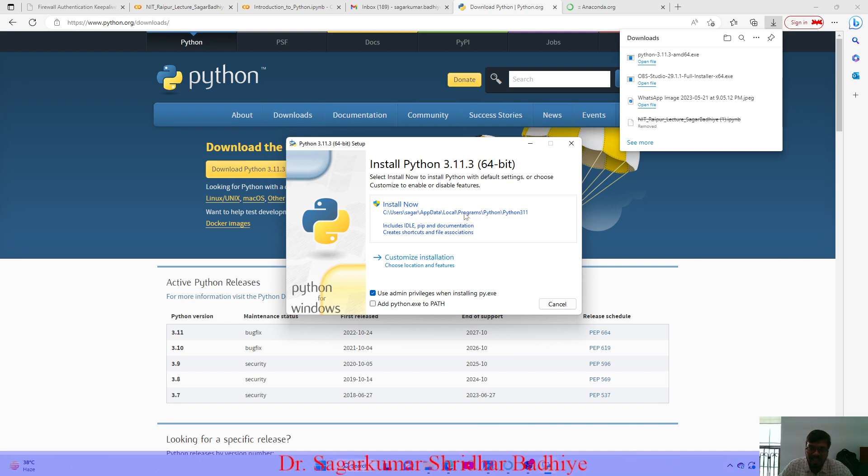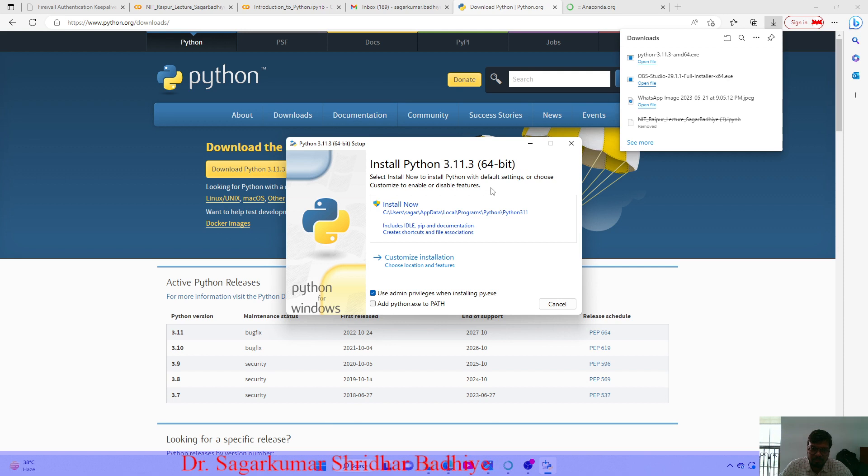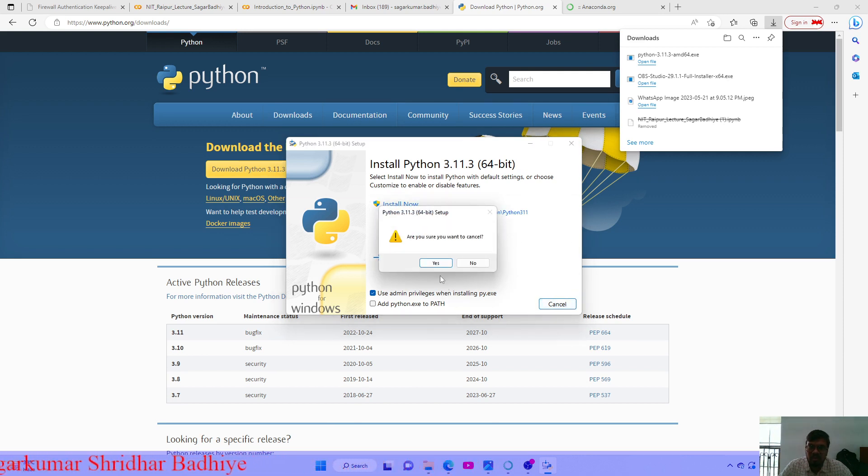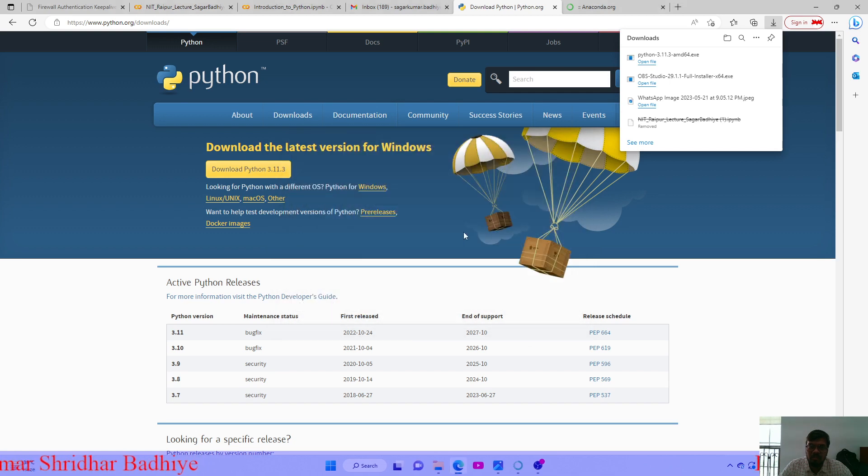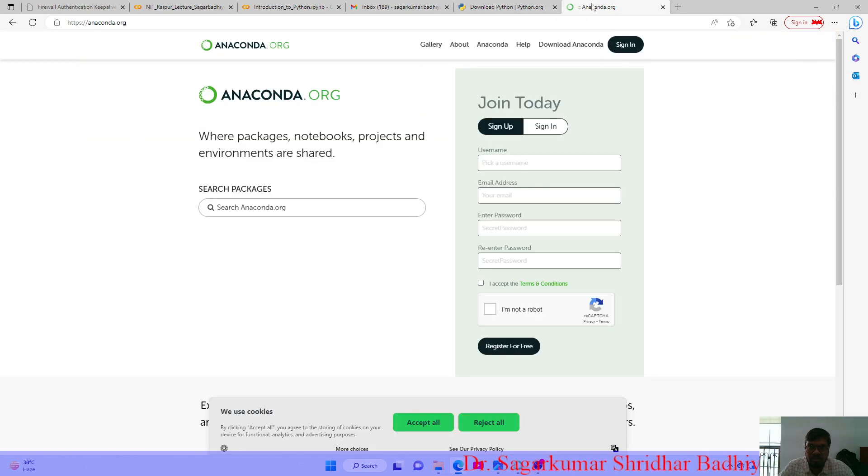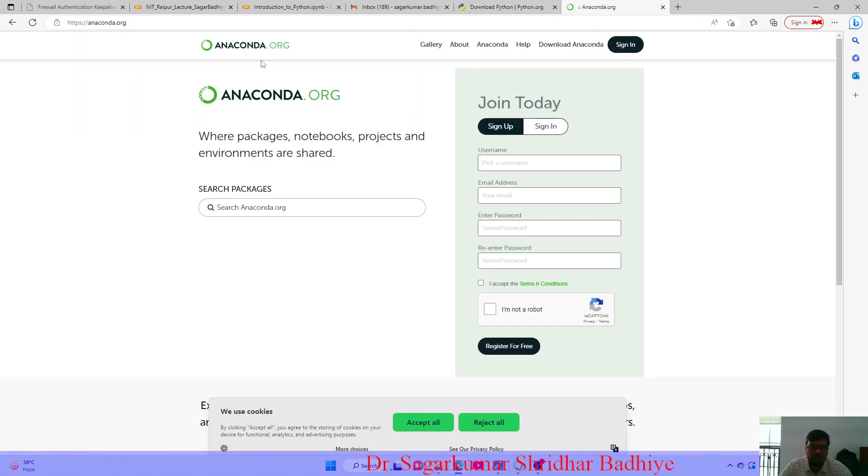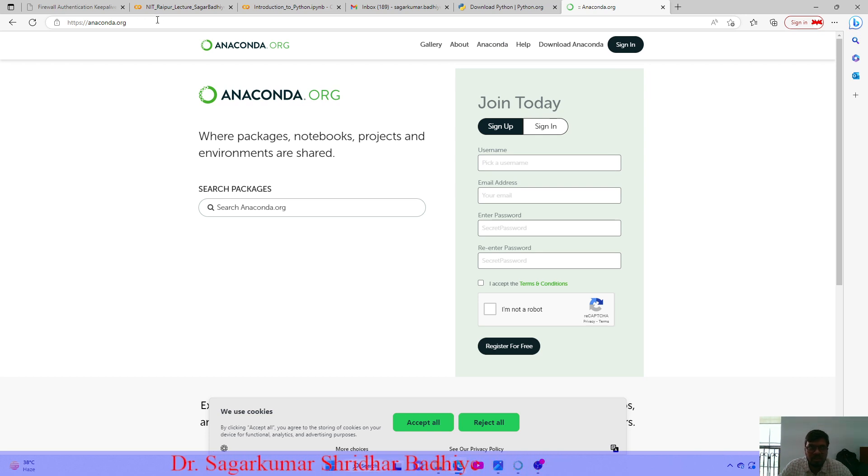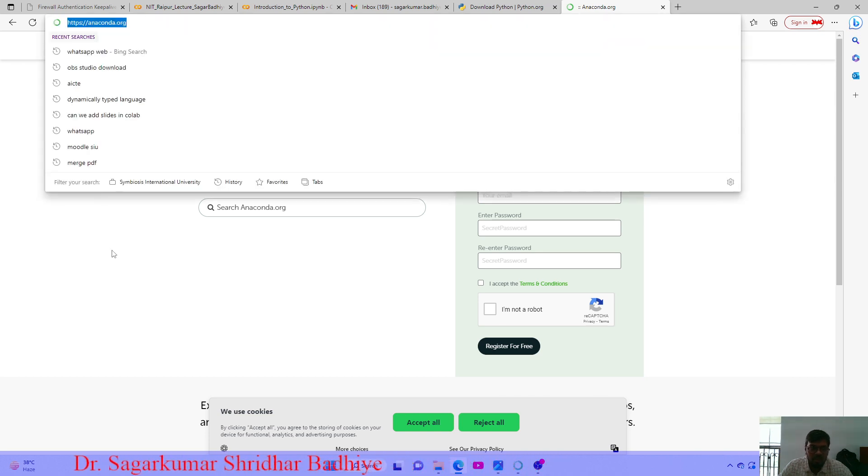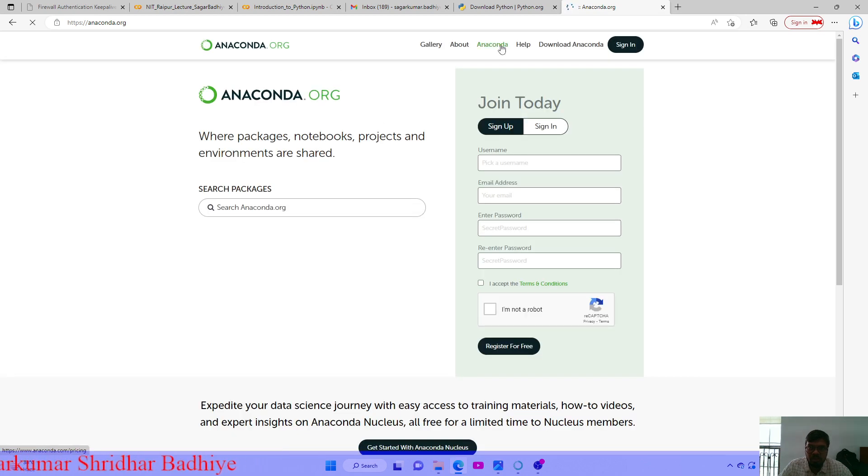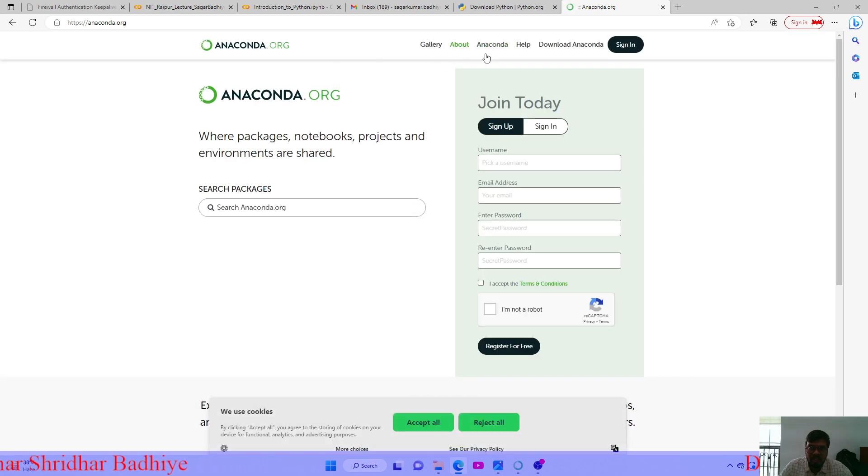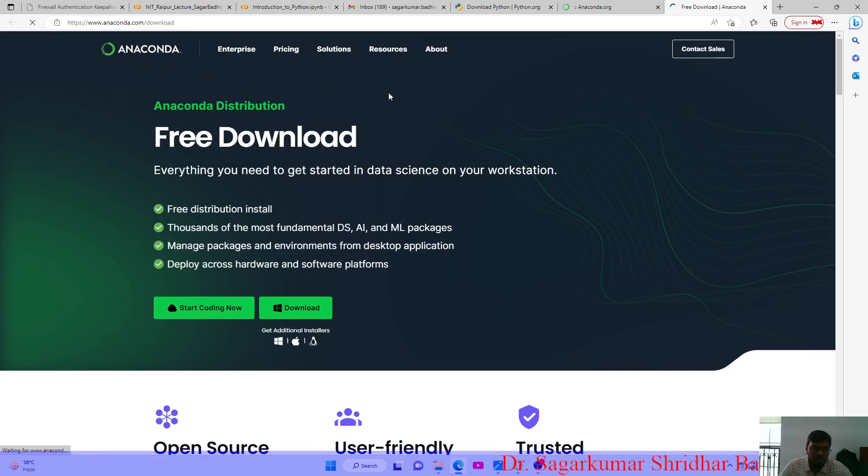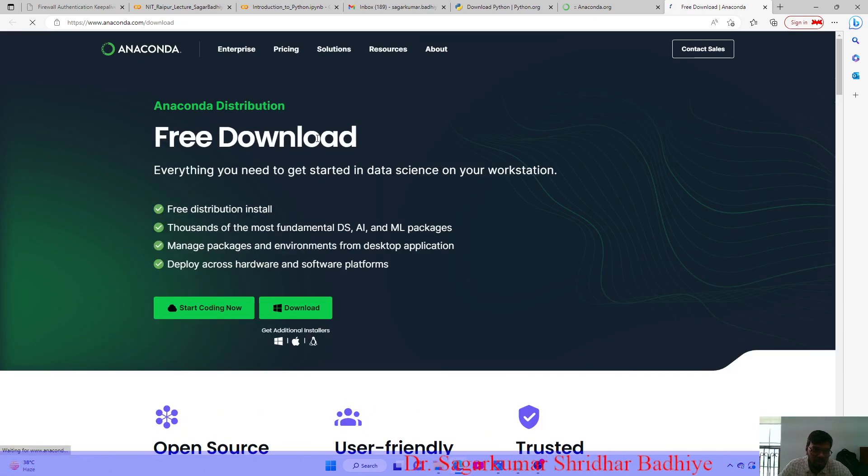Once you have installed Python, you need to install Anaconda for your system. For which you need to go to anaconda.org, and on anaconda.org you will see this particular webpage. Here you can go to download Anaconda and this page will be opened.